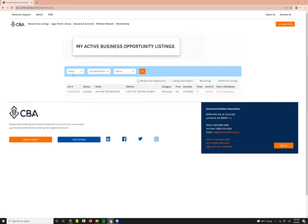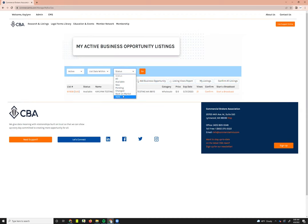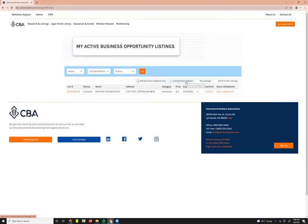In the My Active Business Opportunity Listing screen, you can see any active business opportunities listed below. To access off-market business opportunities, go to the filters at the top and switch from Active to Off Market. You can also filter by listing date or status — for example, switch to Hold if you're looking for a listing on hold. You can add a business opportunity, view listing views, toggle to your sell and lease listings via My Listings, and confirm your listings. Hitting Add Business Opportunity takes you into the listing input screen.